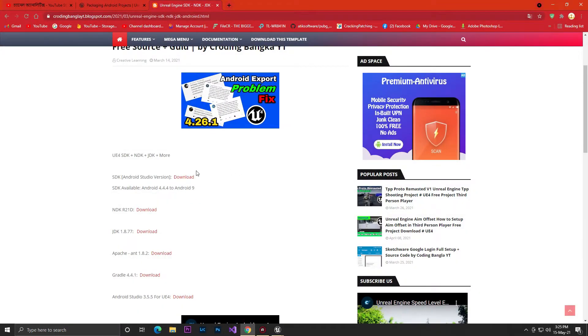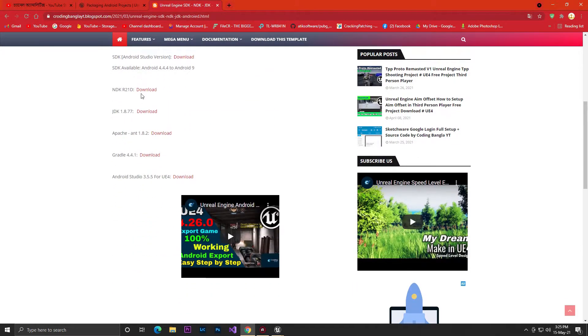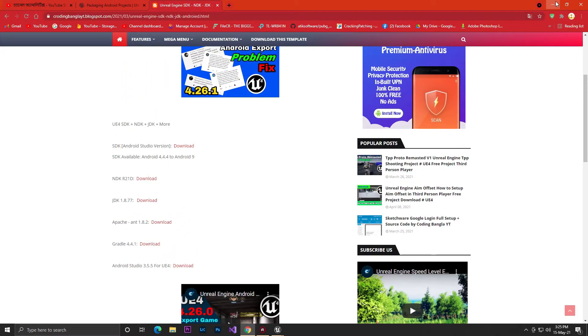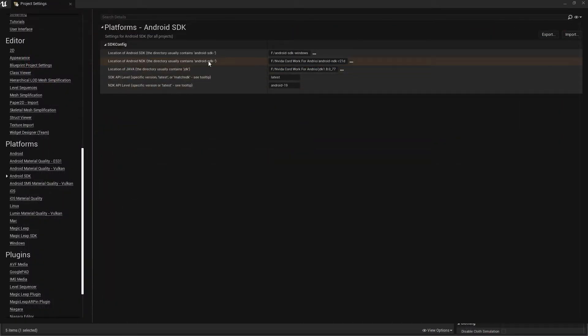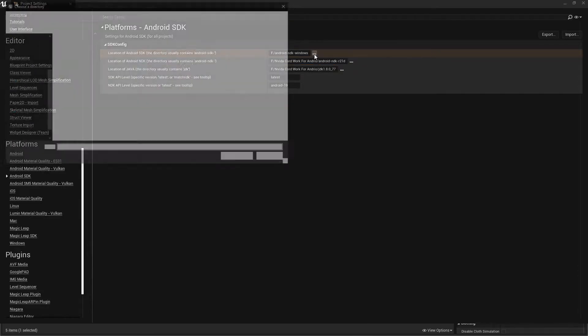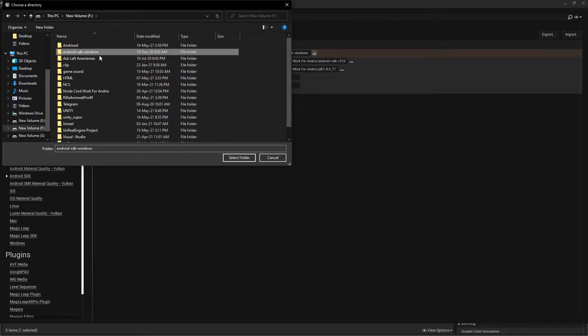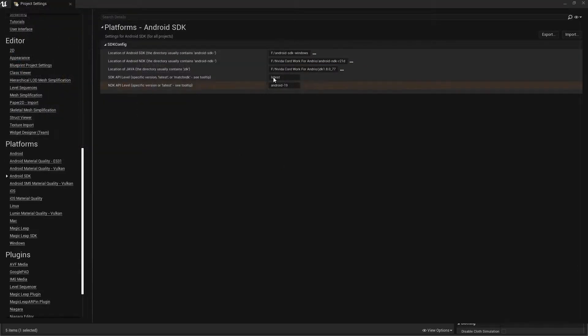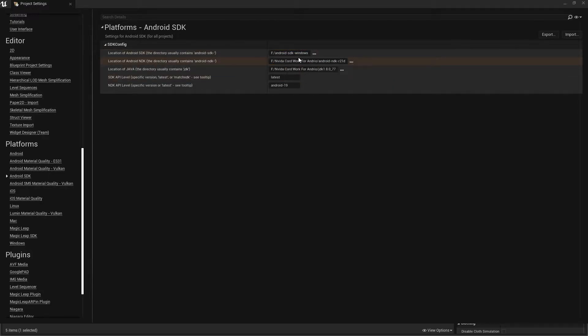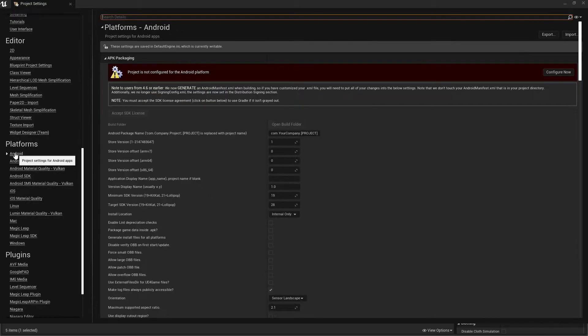As I said, you must have the SDK, NDK, and JDK. Once the download is complete, just click on these three buttons and pick the file where you saved your SDK, NDK, and JDK. Select the files and save them.